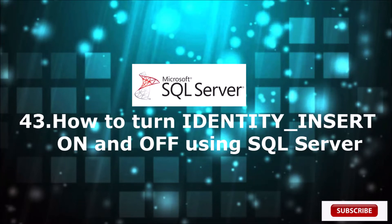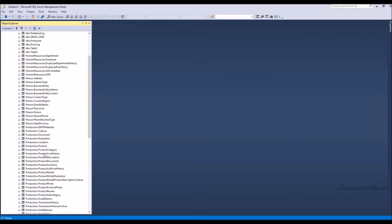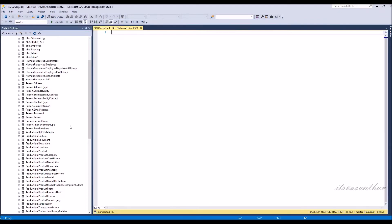In this video, I'm going to explain how to turn the identity on and off and insert the values using SQL Server.